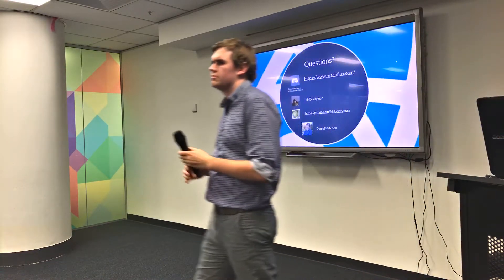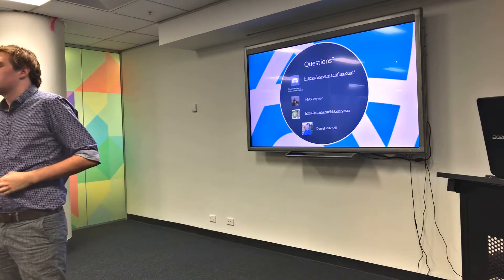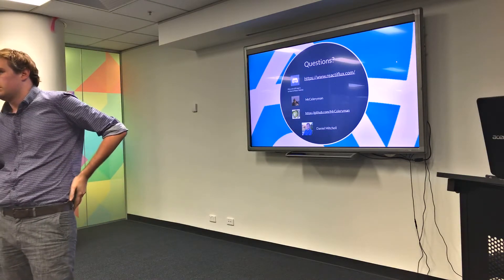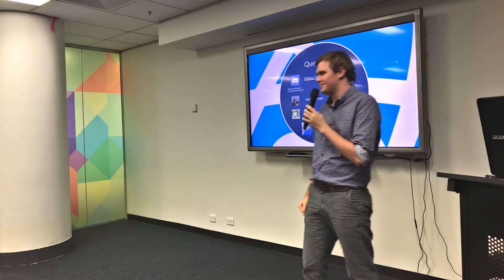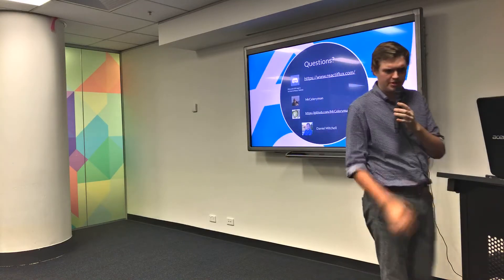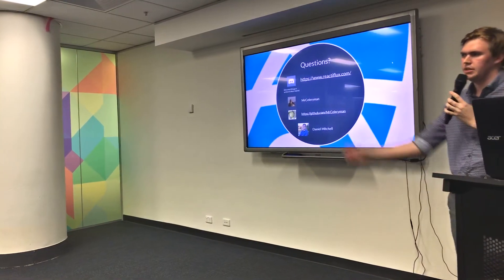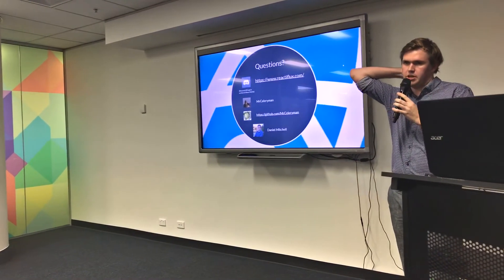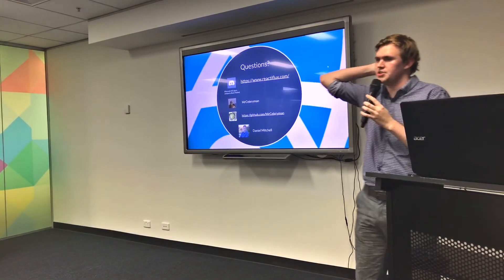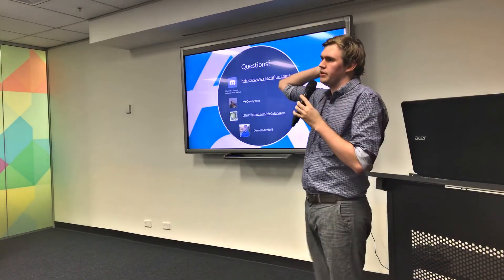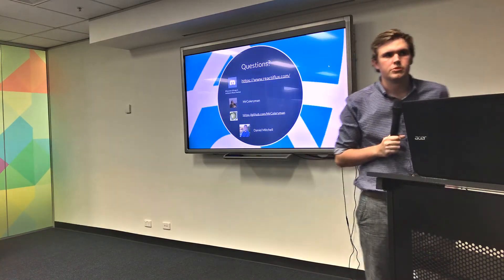Is application state in React Native done the same way as in a normal React app? Yeah, pretty much — you can use Redux and all that, which I do at work. You can also use Relay apparently. It's all the same as a React application basically, and a lot of the popular packages will have compatibility packages for React Native too.